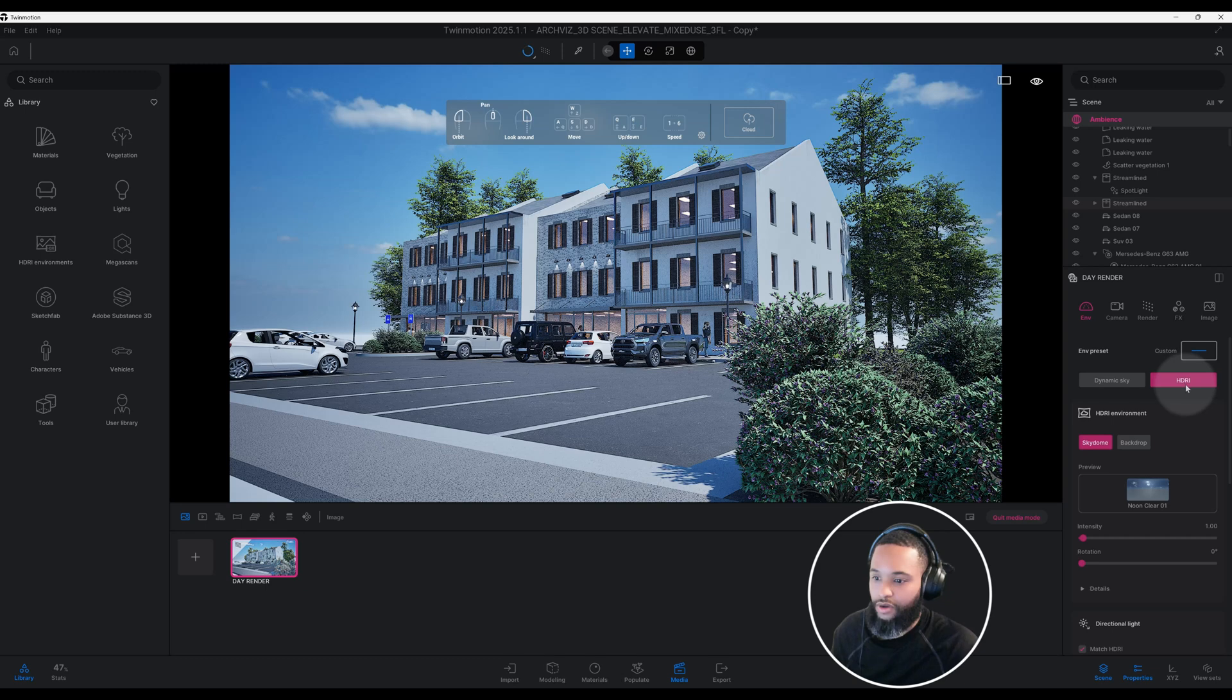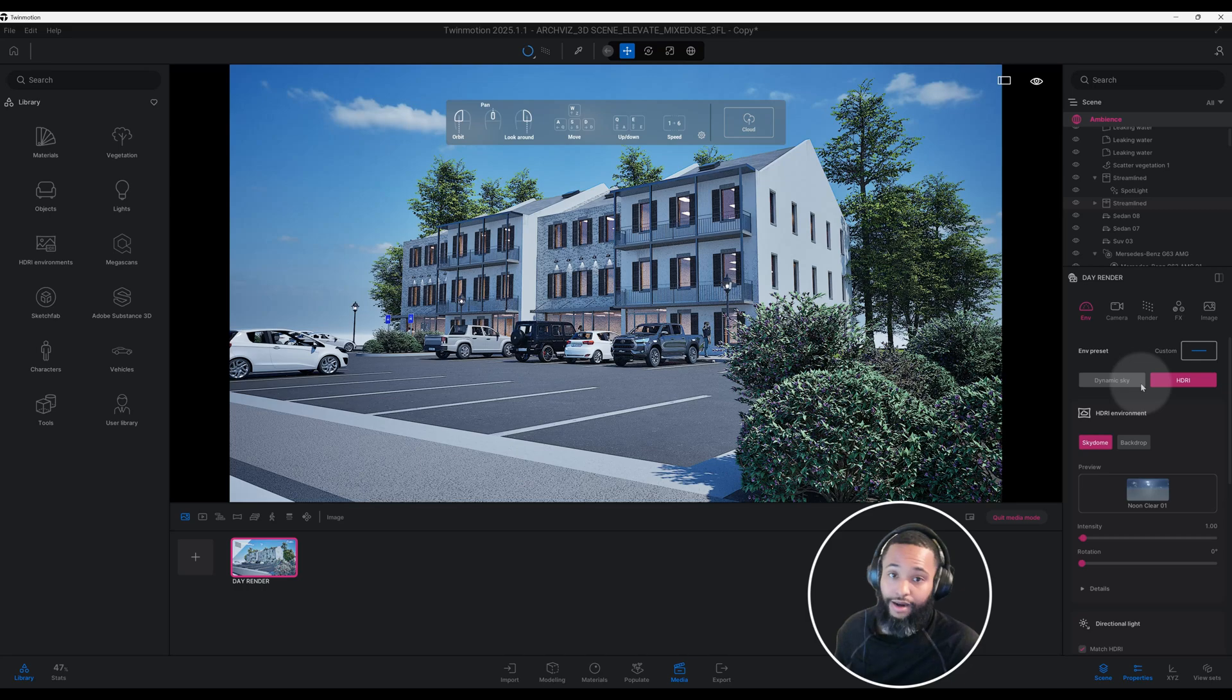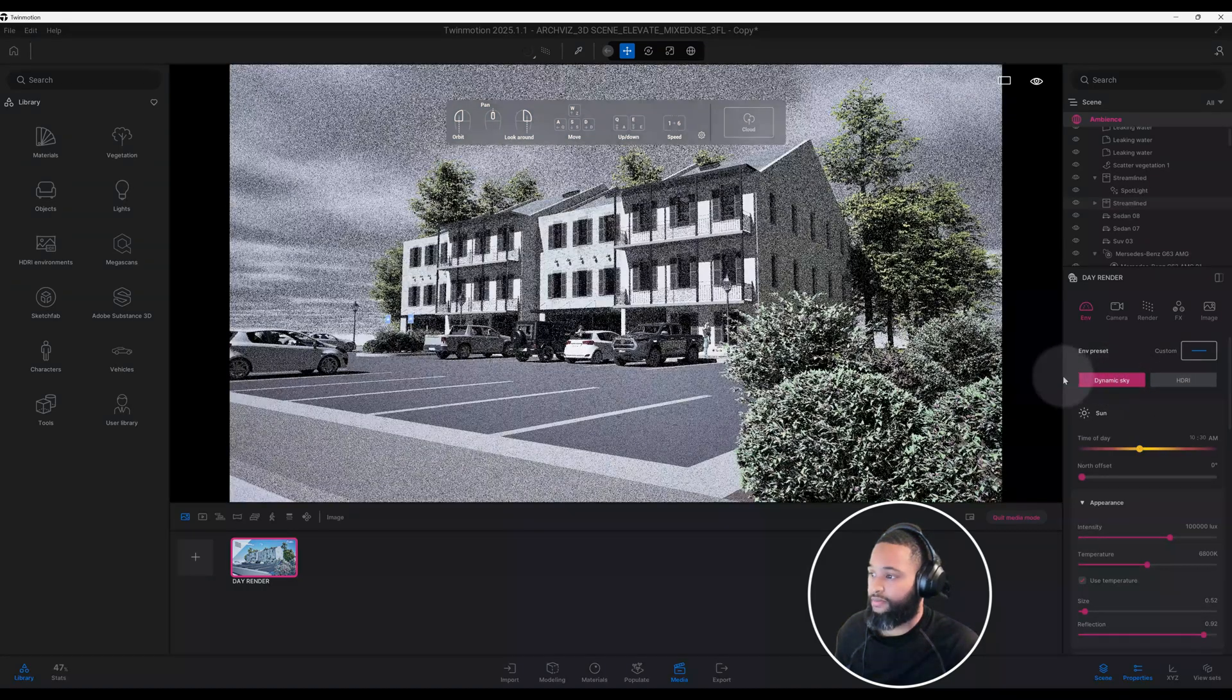Now we're going to go into our properties panel. We have our environment tab here. You notice I have HDRI. I'm not going to use HDRI, I'm actually going to use the dynamic sky. So we're going to click on dynamic sky.